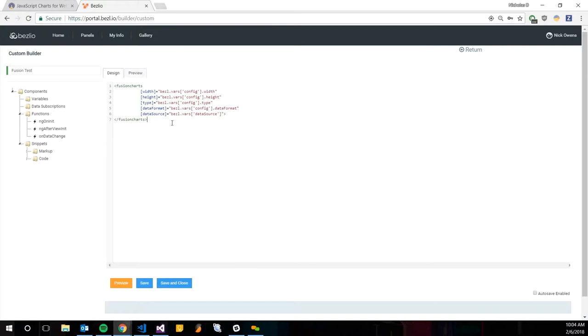There's going to be five basic things you need in here. I think you can add more; there's some documentation out there as well. But you'll need a width, a height, a type, data format, and a data source.